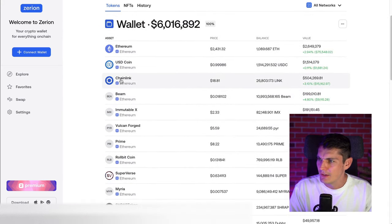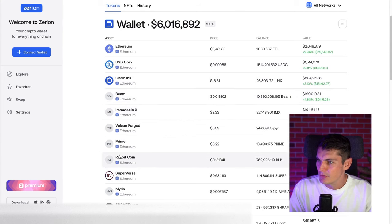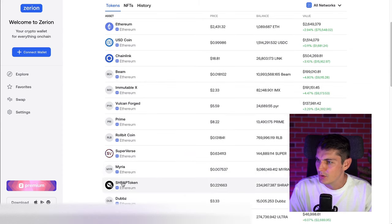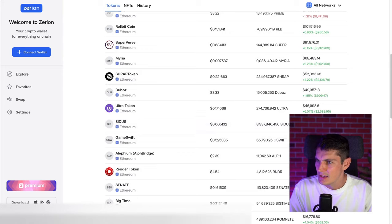Let's check if he's a profitable trader. Chainlink. Beam. Immutable. Vulcan. Prime. Rollbit. Superverse. Shrap token. Render. Sen8. And Sidus. Chainlink at the top.